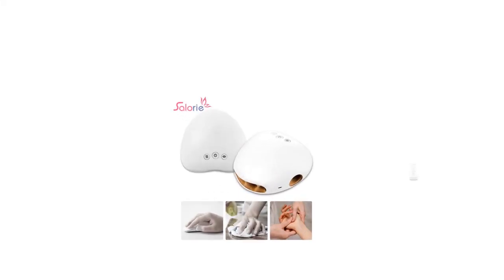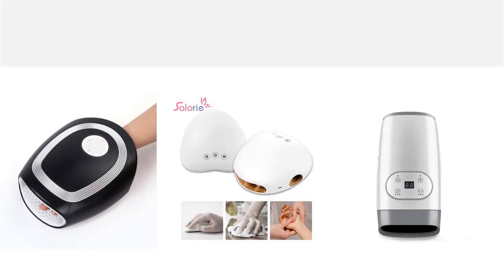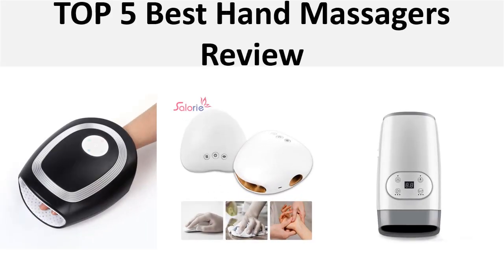Hey there, welcome back to my channel Better Reviewer. In this video we are reviewing the top 5 best listed products in 2024. So let's get started with our video at number 5.